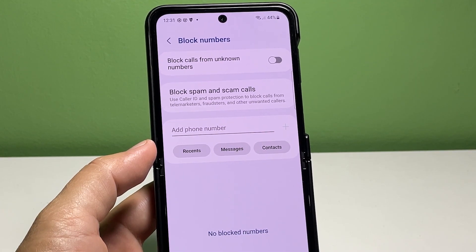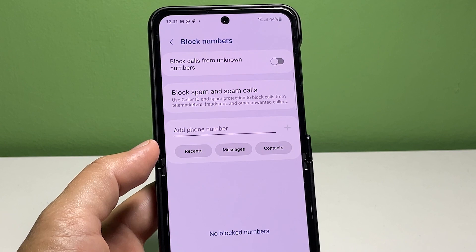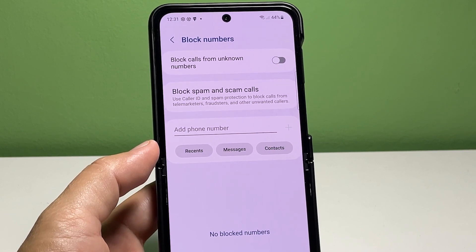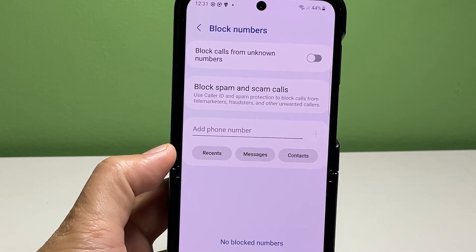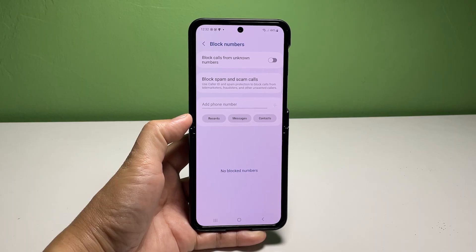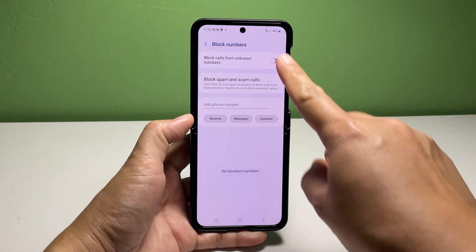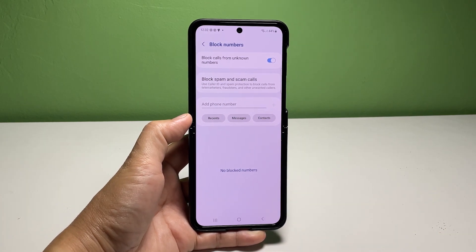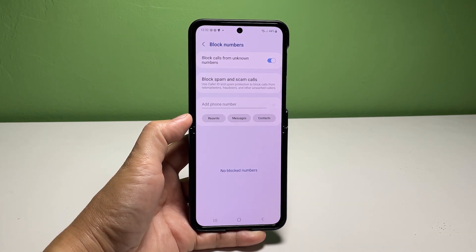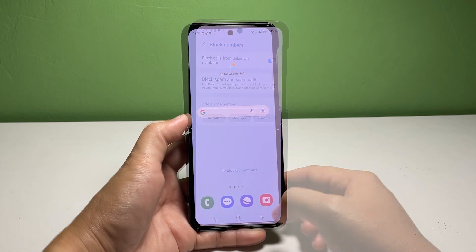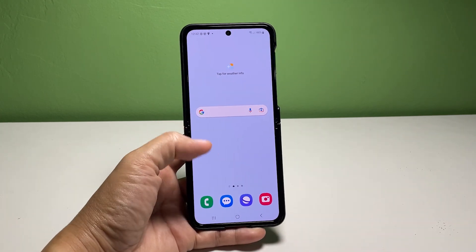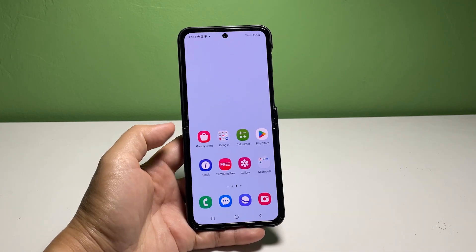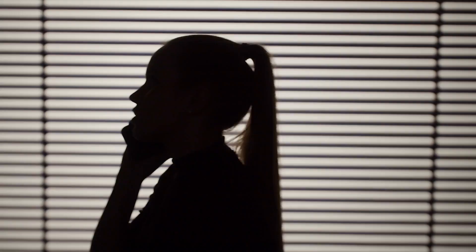On the next screen, you will see different blocking features. To automatically block phone calls from unknown numbers, simply tap to turn on the switch next to Block Calls from Unknown Numbers. When the switch becomes highlighted, it indicates that the blocking feature is already activated. All incoming calls from unknown or unsaved numbers will then automatically be blocked by the system.